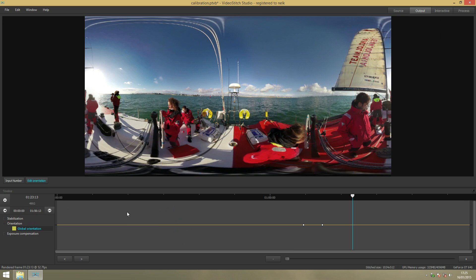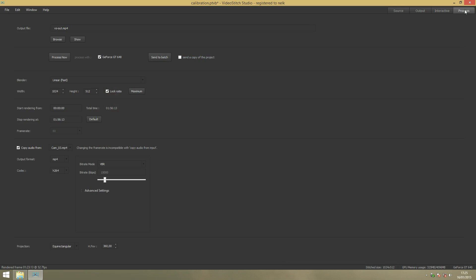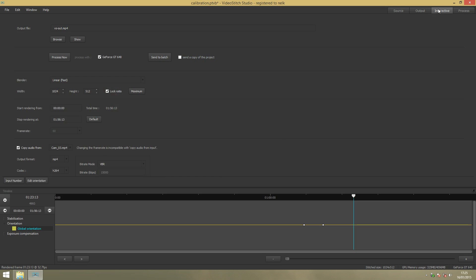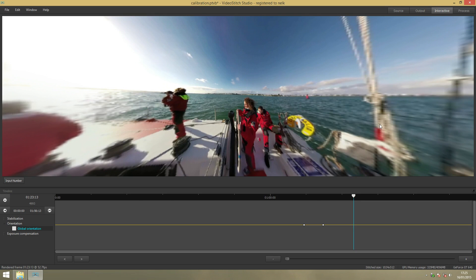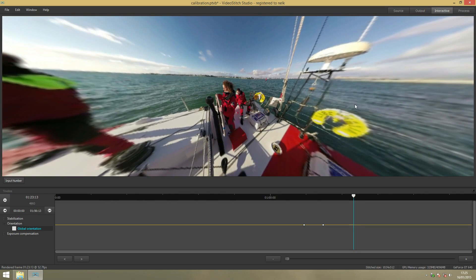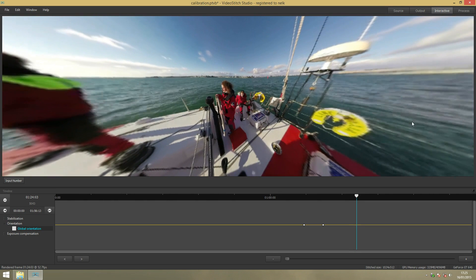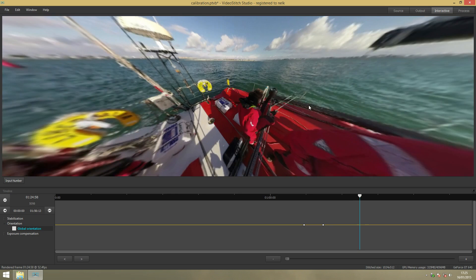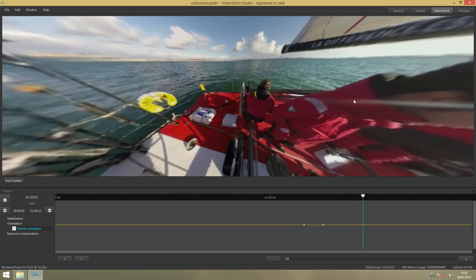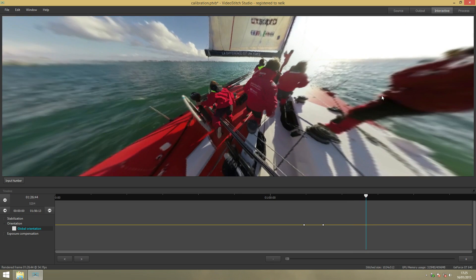Then you go to Process here. You can also check the interactive view here from your video, and you can see all around what's happening.